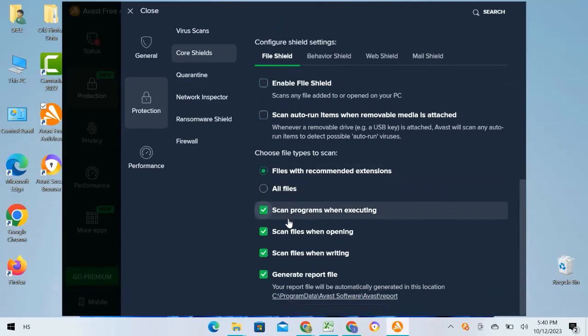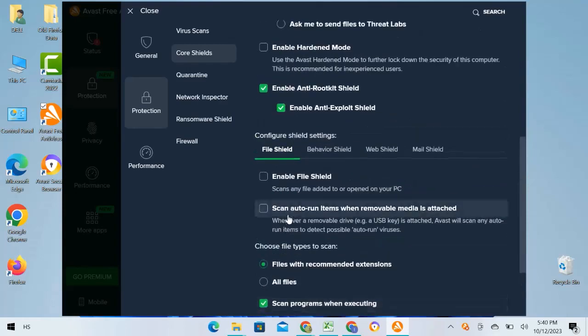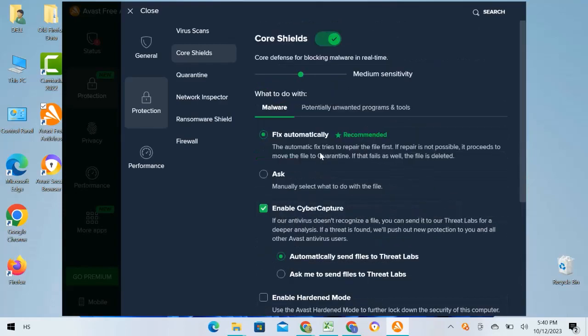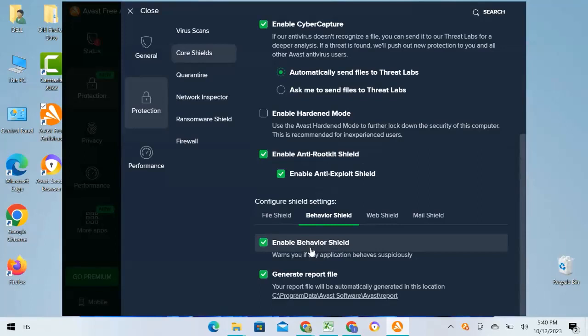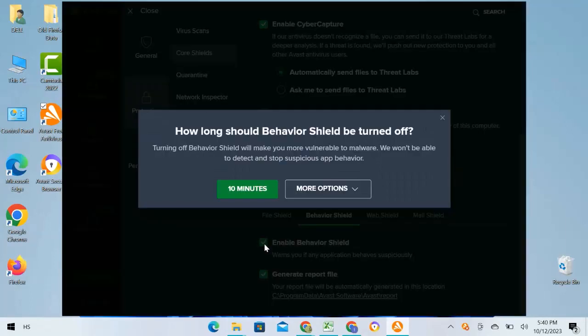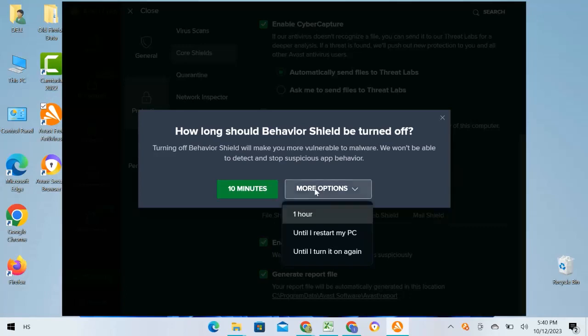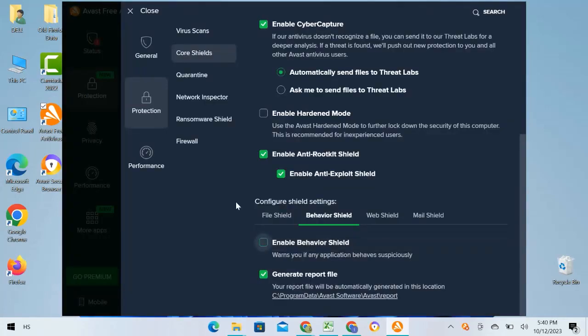Then I will go to the Behavior Shield from the Configure Shield on the upper line. From here I will disable the Behavior Shield. Again, the same pop-up of how long the Behavior Shield should be turned off. Again, I click on More Options and I will choose the option Until I Turn It On Again. This is also unchecked now.